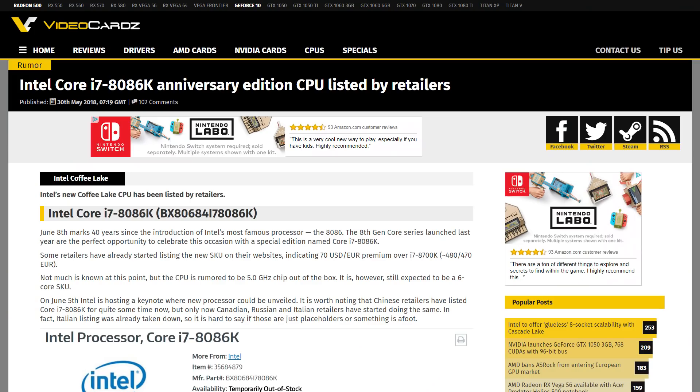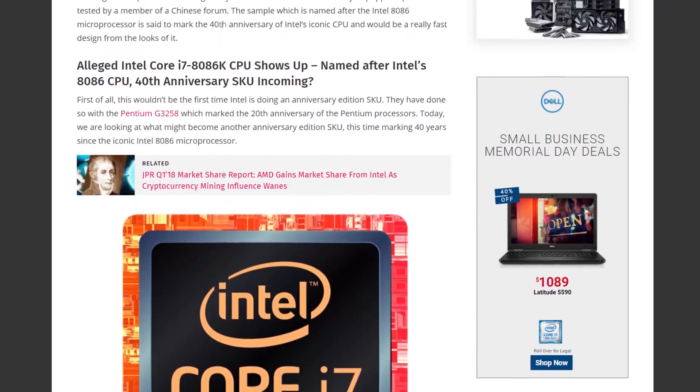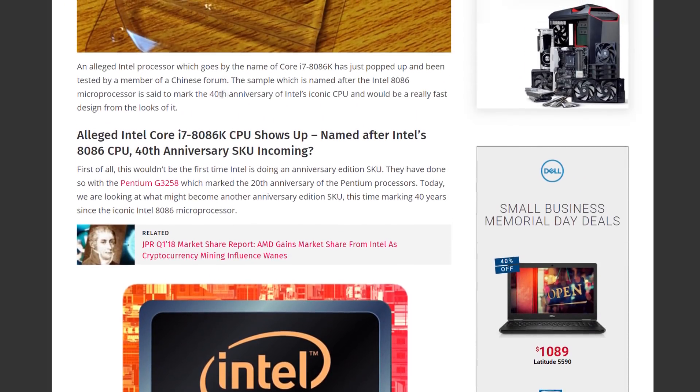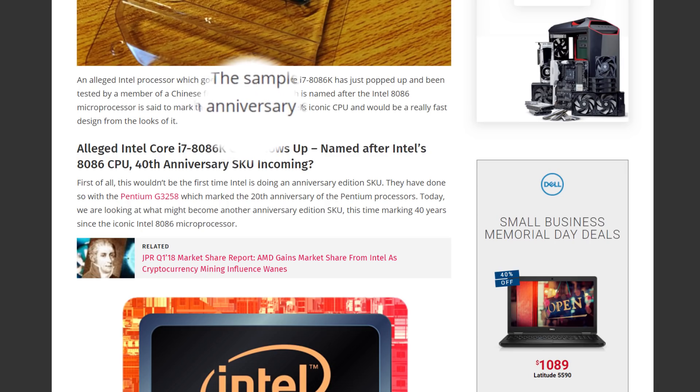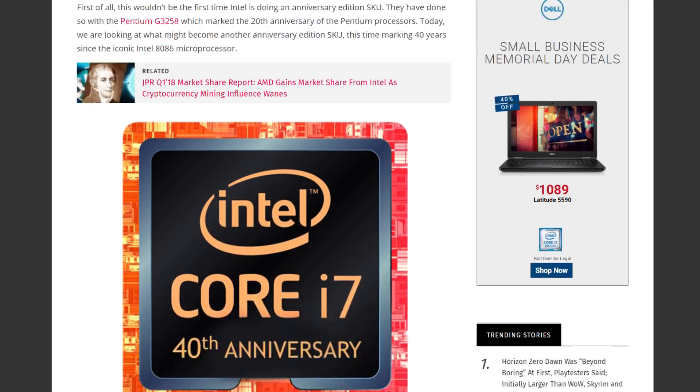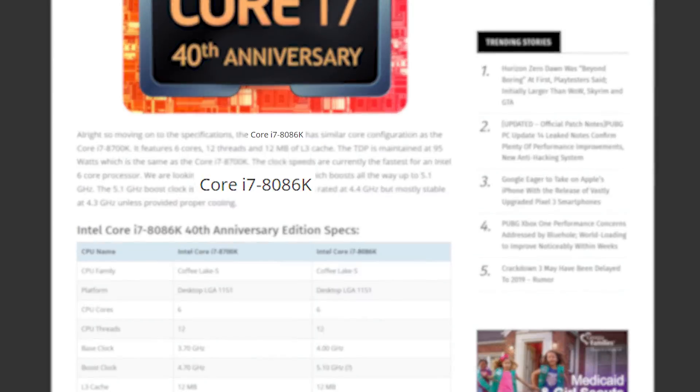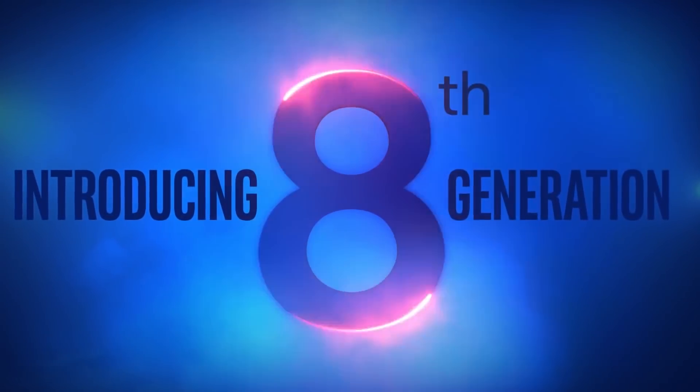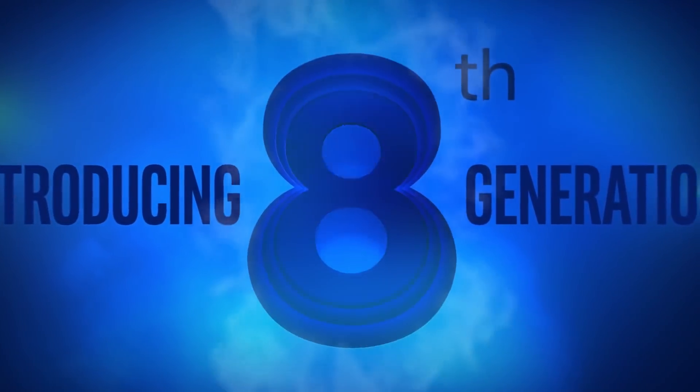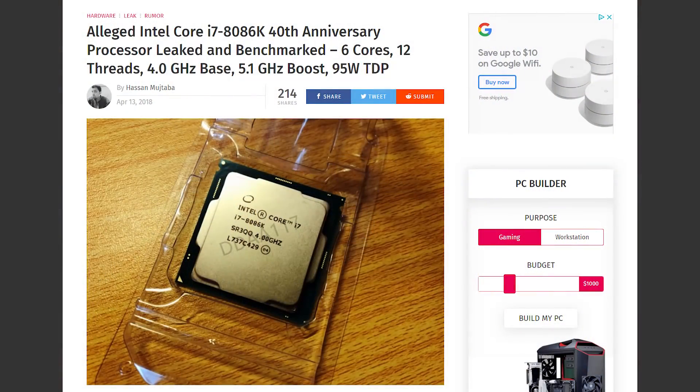If these leaks are accurate, Intel clearly understands the chip's significance. Rumors originally began making waves last month that an anniversary edition of the 8086 was soon to be released, marking the 40th anniversary of the chip. It's called the i7-8086K, and given Intel is on their 8th generation core processors, which means they start everything with an 8, this is clearly the perfect time to do it.